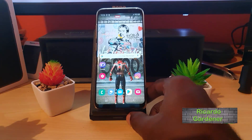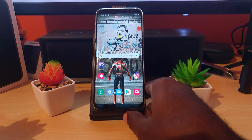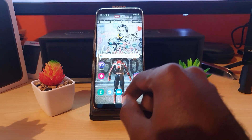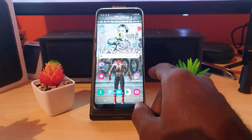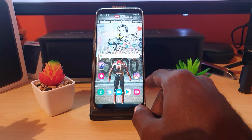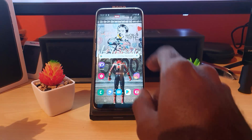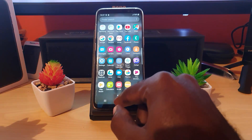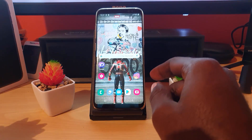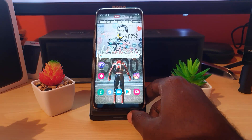Hey guys, Ricardo here and welcome to another Blog Tech Tips. For today's tutorial, I'm going to show you how to recover deleted pictures or photos on any Android device. This applies to almost any of the newer Android devices — I'll be demonstrating on the Samsung Galaxy S8, but it also applies to devices such as the Samsung Galaxy S10, S9, and so on, running Android version 9 or Android version 10.